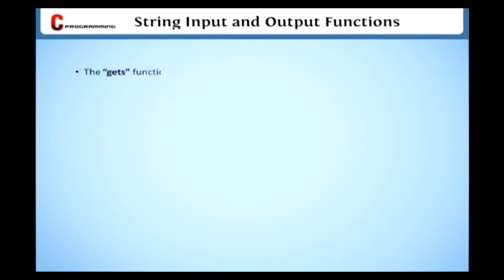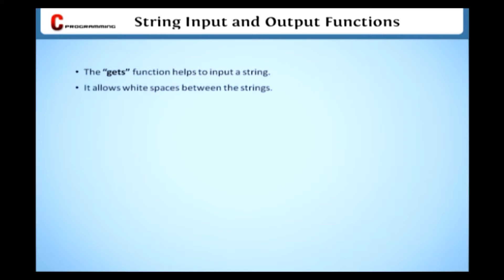The GetS function helps to input a string. The main advantage of using the GetS function is that it allows white spaces between the strings. As we discussed earlier, the ScanF function does not allow white spaces between the data strings.